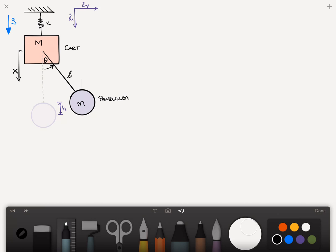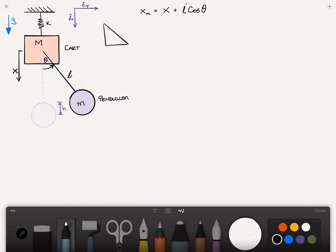The first thing we want to do is consider the X position of the pendulum mass, little m. I'll call that X sub little m, and it's equal to X plus L times cosine of theta. If this is L and this is theta, then this is L sine theta at the bottom, and this vertical distance is L cosine of theta.